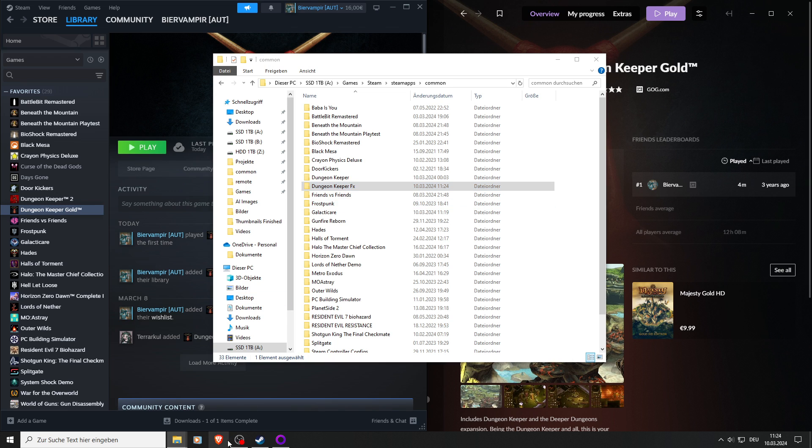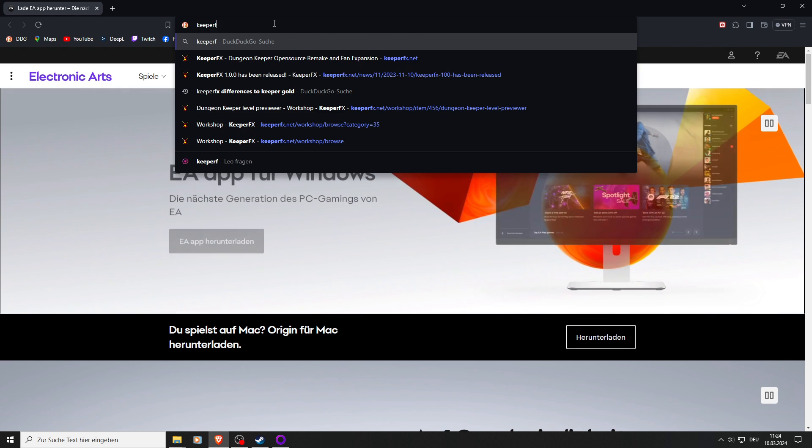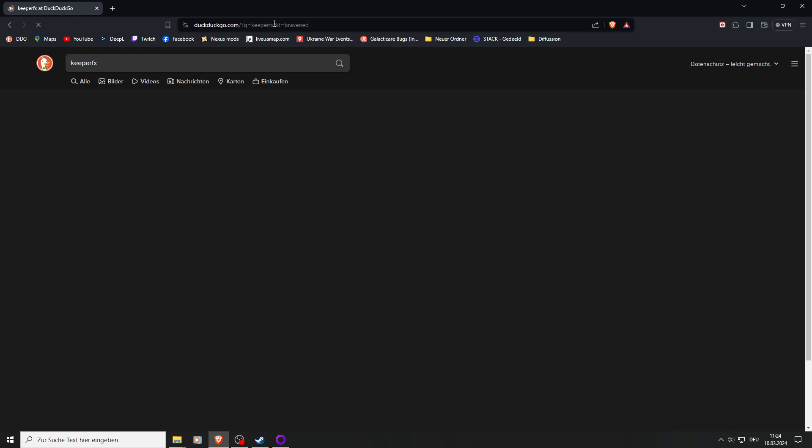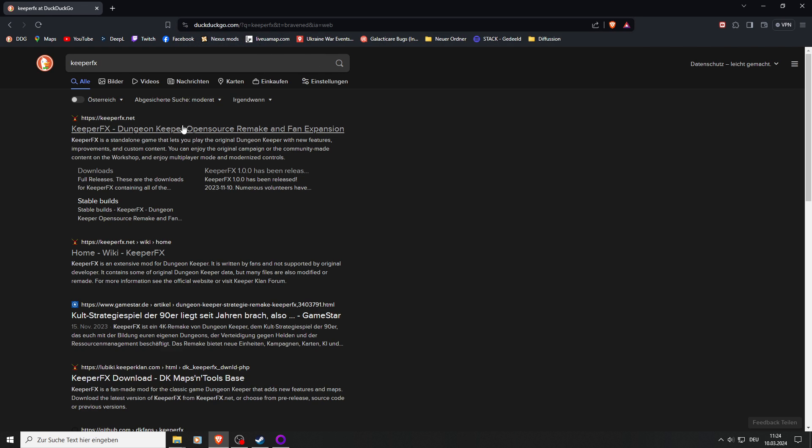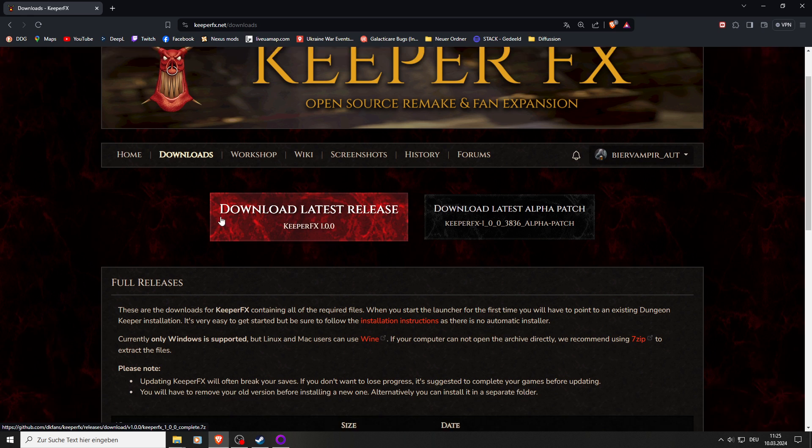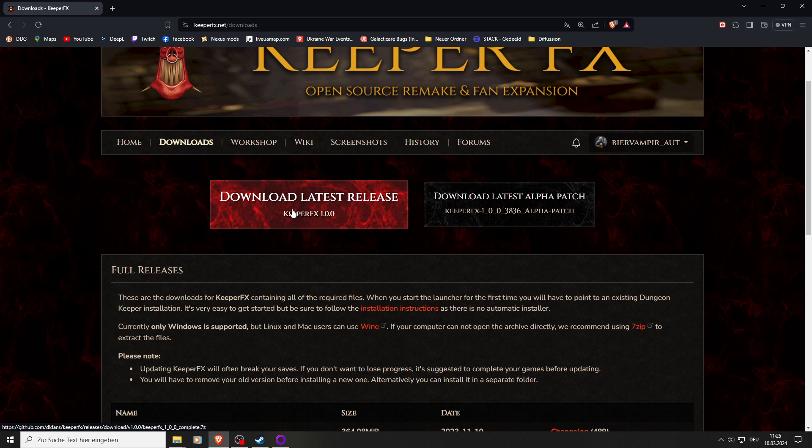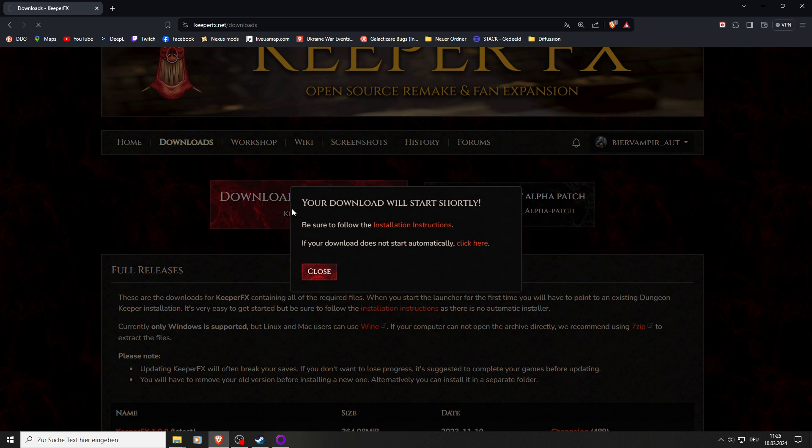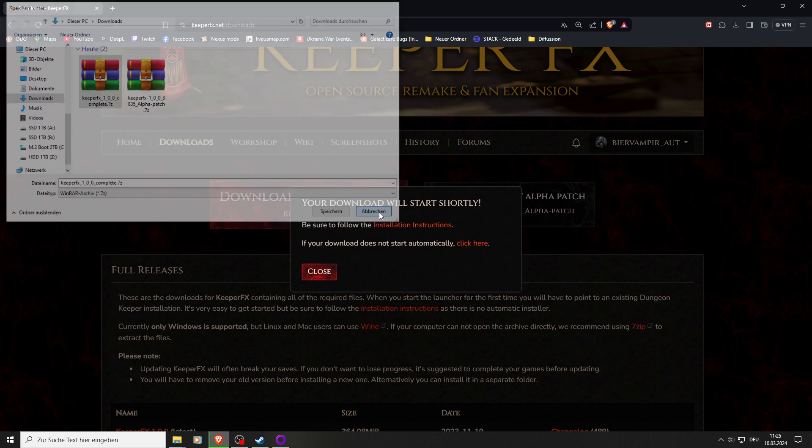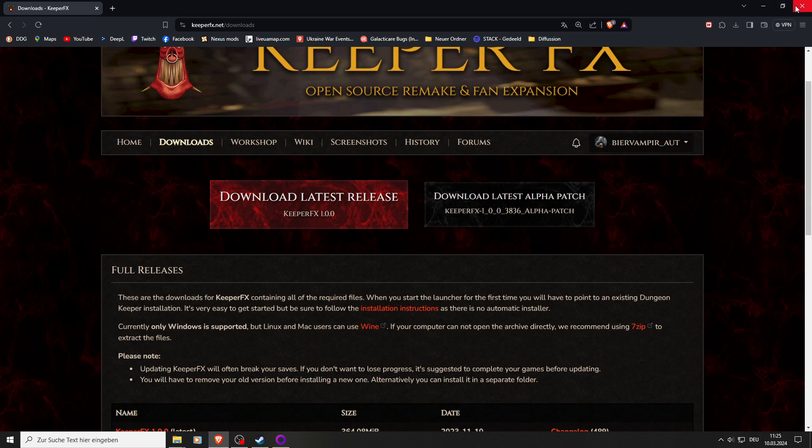We open our browser and we Google for Keeper FX, and there we should see KeeperFX.net. We click it, go to downloads, and download the latest release version. Later on we're also going to download the alpha version, but that's the next step. Here we go. I already downloaded it, so we'll skip this step here.